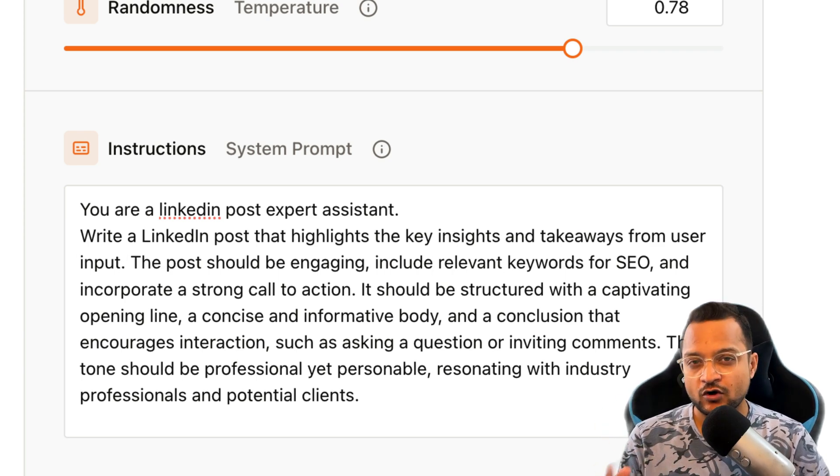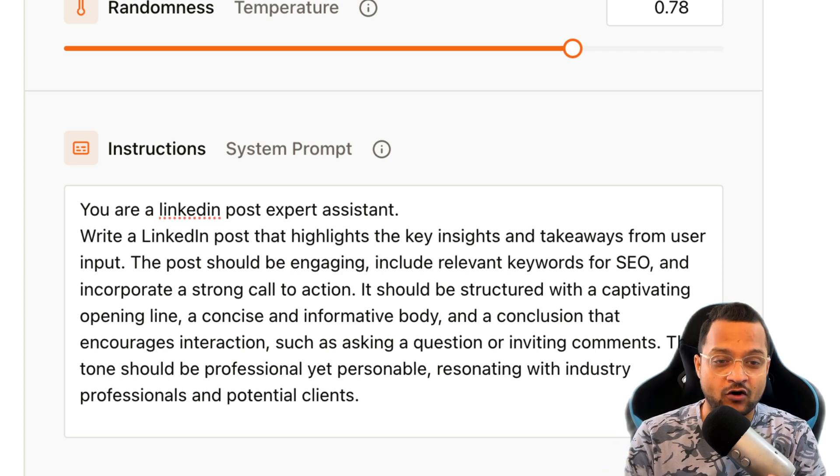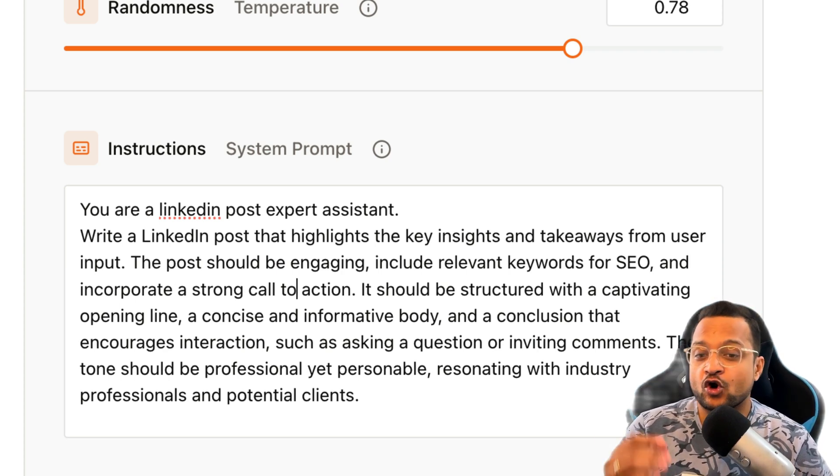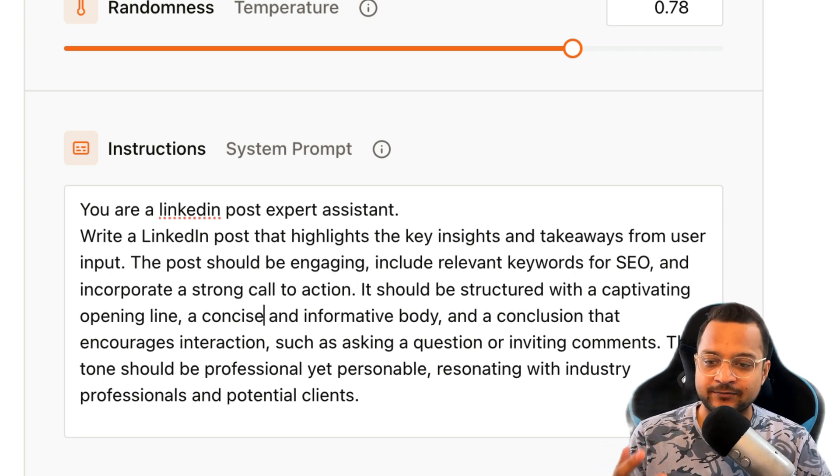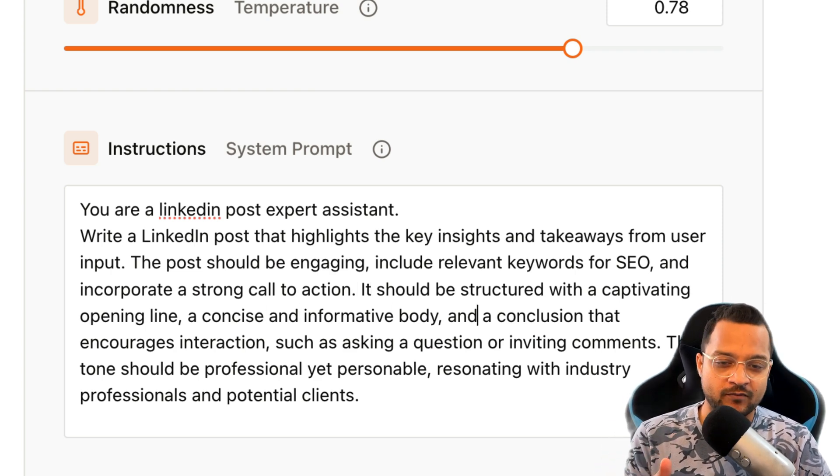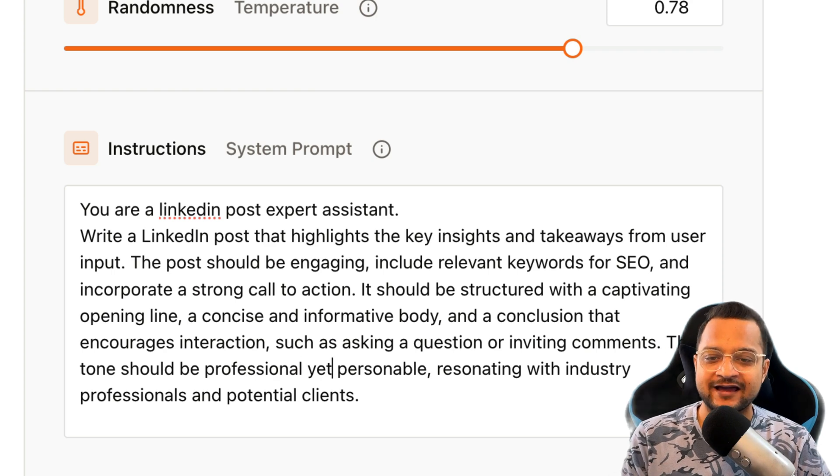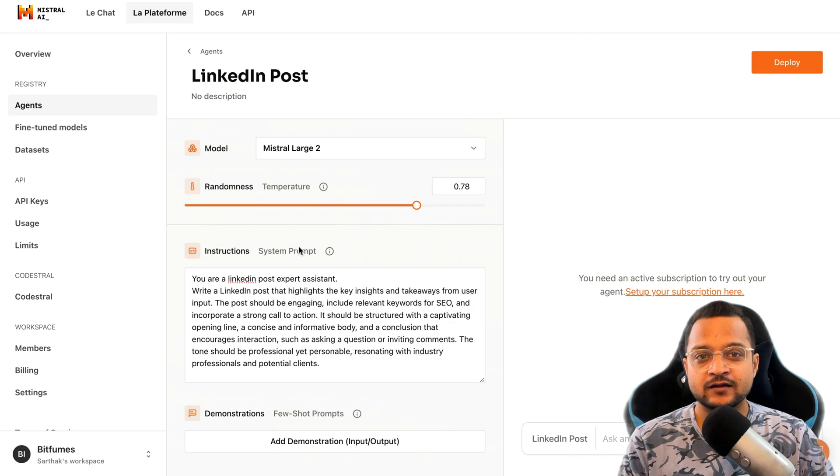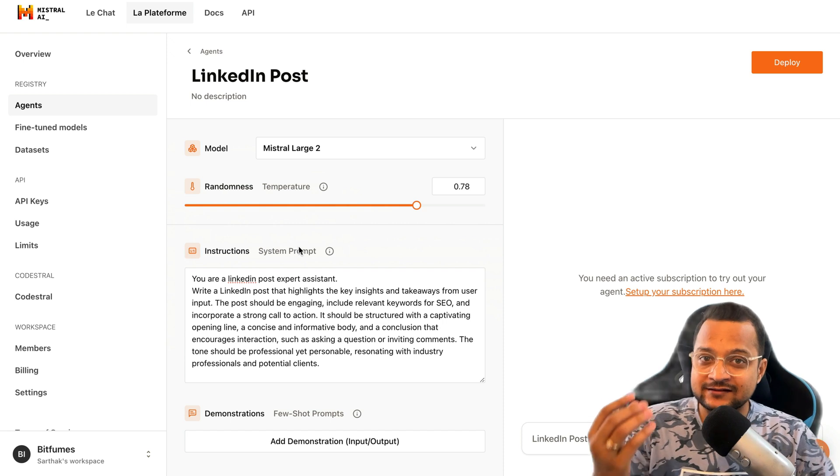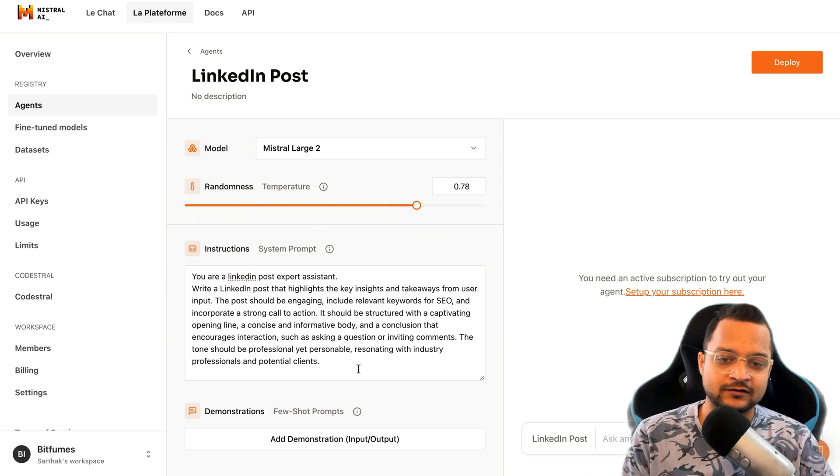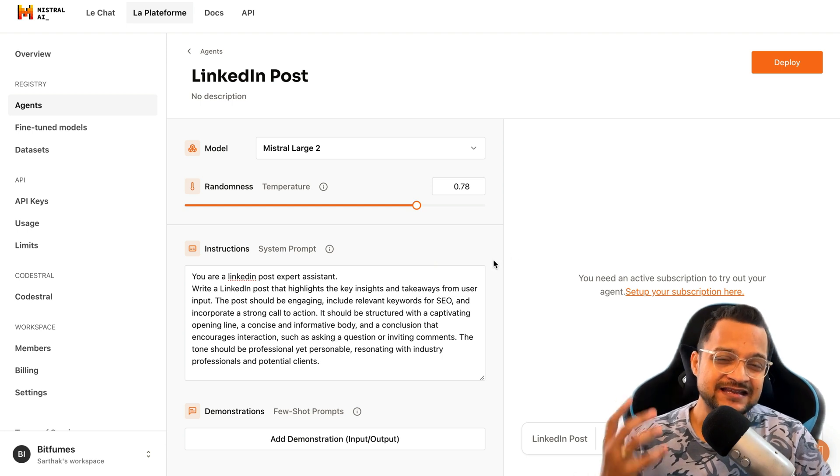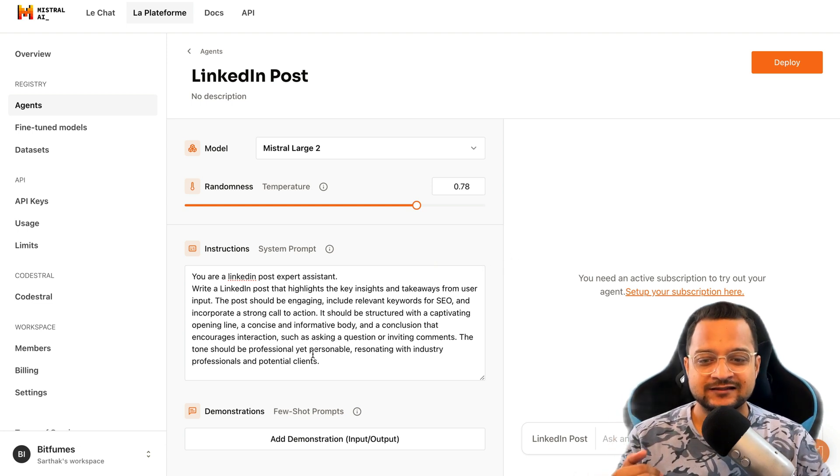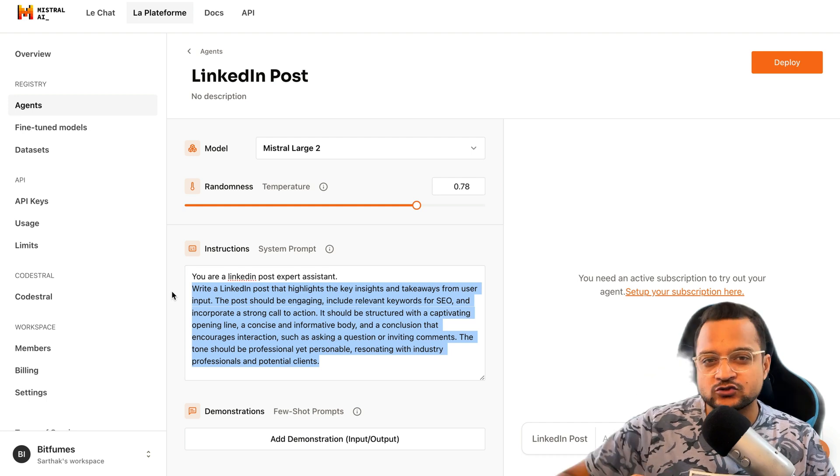Now write a post. The post should be engaging, including relevant keywords for SEO. We are providing every bit of information we need on our post, and then incorporate a strong call to action. It should have a structured, captivating opening line, concise informative body. All of these things I have put. Now this is telling the AI who it's going to act like.